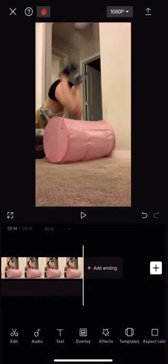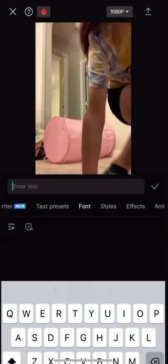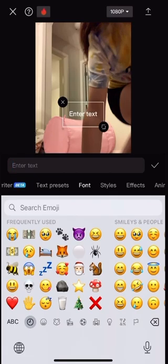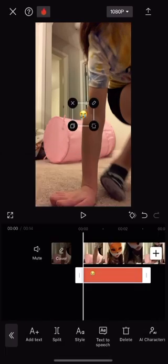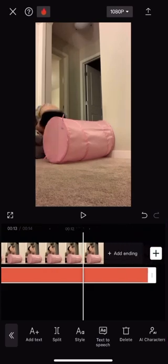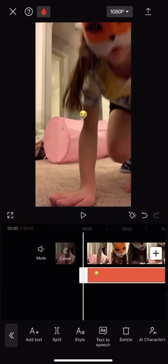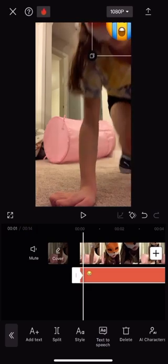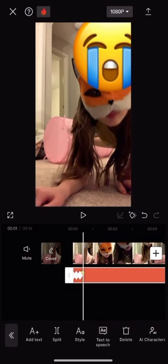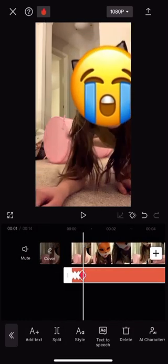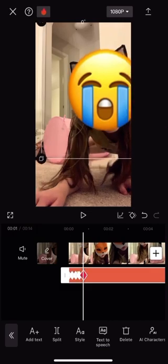Now I'm going to show you how to cover your face. Go to text, put in the emojis you want. Put the emoji where you want it to be. Now press the diamond — the emoji will move to cover your face when you press the diamond. Now follow what I'm doing.